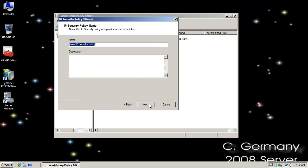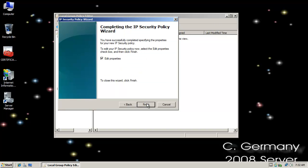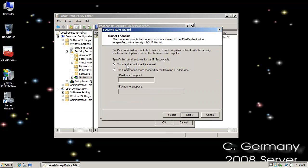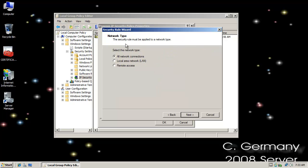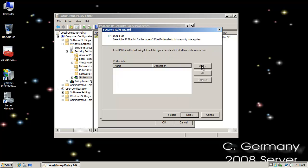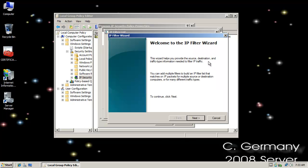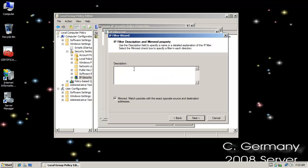Right-click and say Create IP Security Policy. Next. I'm just going to title this to hostname Pegasus, and I'll do the same for the description. Next. Go with the default, so I'm not going to activate the default response rule. I'm going to leave Edit Properties selected. I'm going to add a new IP security rule — not Tunnel mode but Transport mode instead. I'm going to do All Network Connections. I'm going to click Add to add an IP filter list because one does not exist. And let's go through and do Pegasus. Now I need at least one IP filter for my IP filter list, so before you click OK make sure you add that.